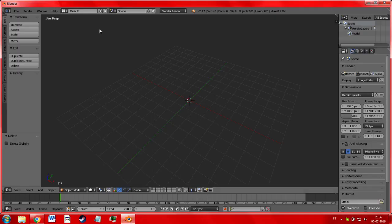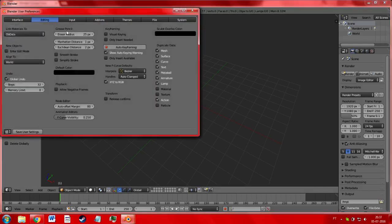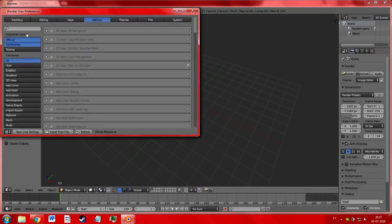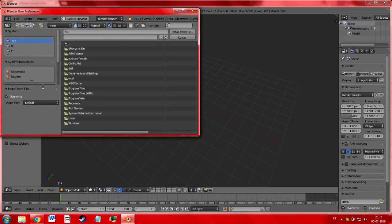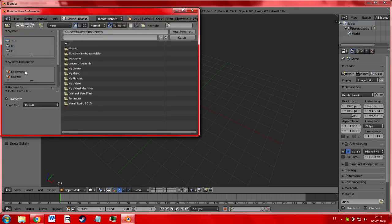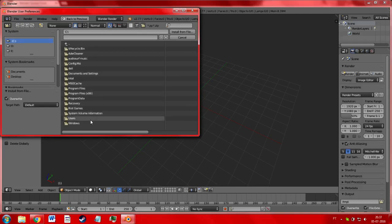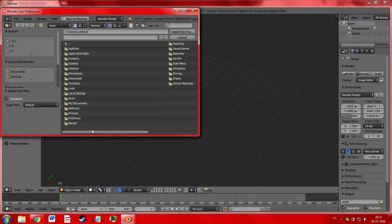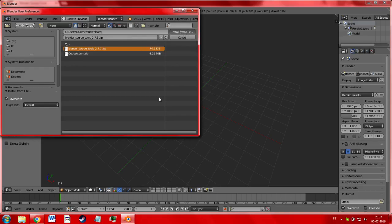Instead, go to Blender, File, User Preferences, Add-ons. Then you can go over here, Install From File. Then you need to find your file. I'm just going to go to Documents, and it should be in Downloads, hopefully. I guess not. So I'll just go from my C drive, Users, my name. Where's Downloads? Downloads. And here it is.